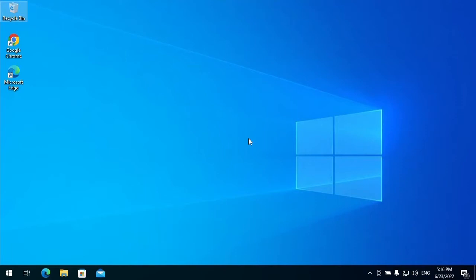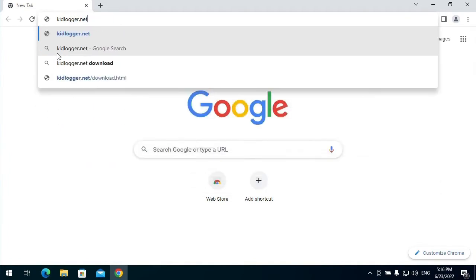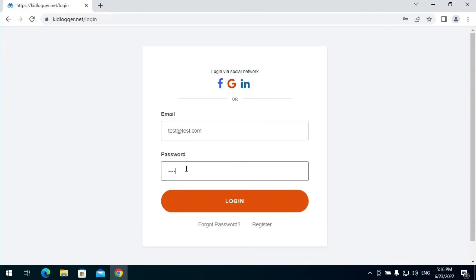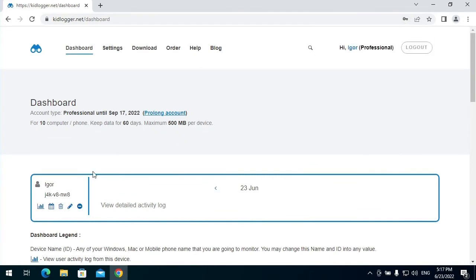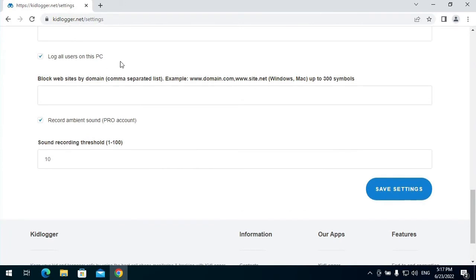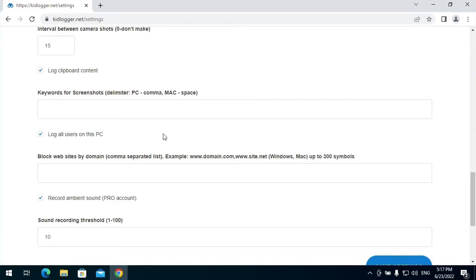Now I want to visit my personal dashboard on the KidLogger.net site. I can see in my account a new virtual device appeared. If I want to monitor all users on this computer, I have to open the settings page and check if the option 'Log all users on this PC' is checked on — it must be checked on. I save the settings.